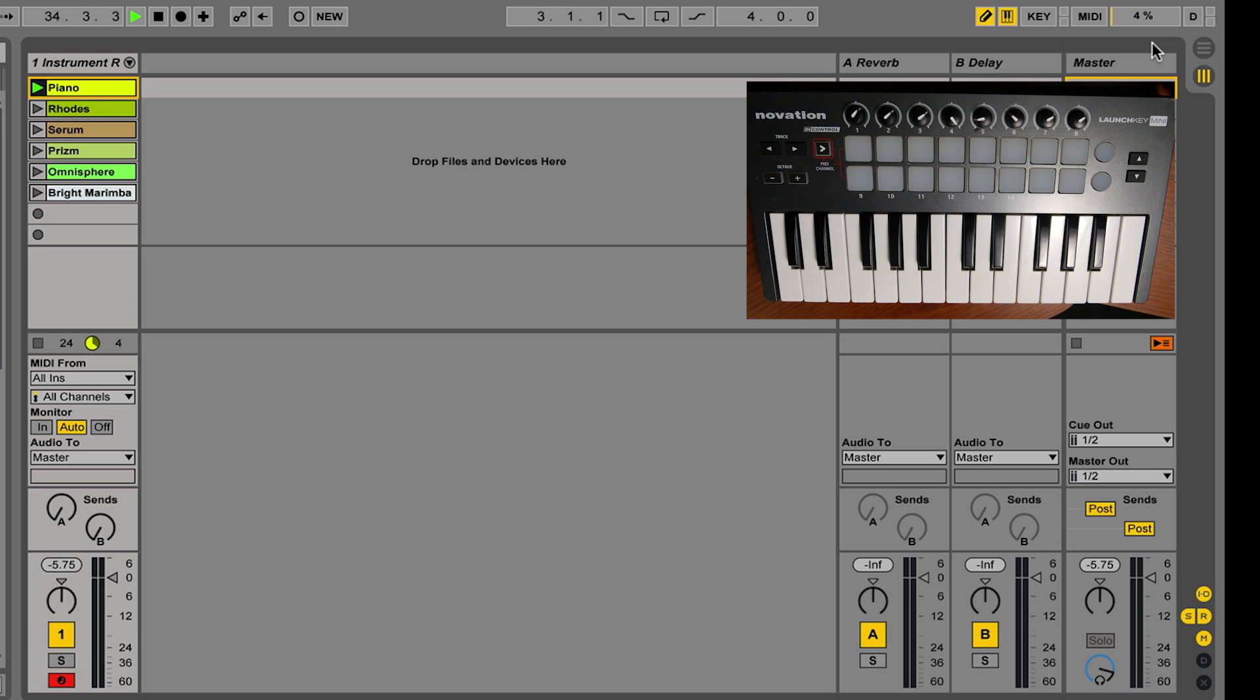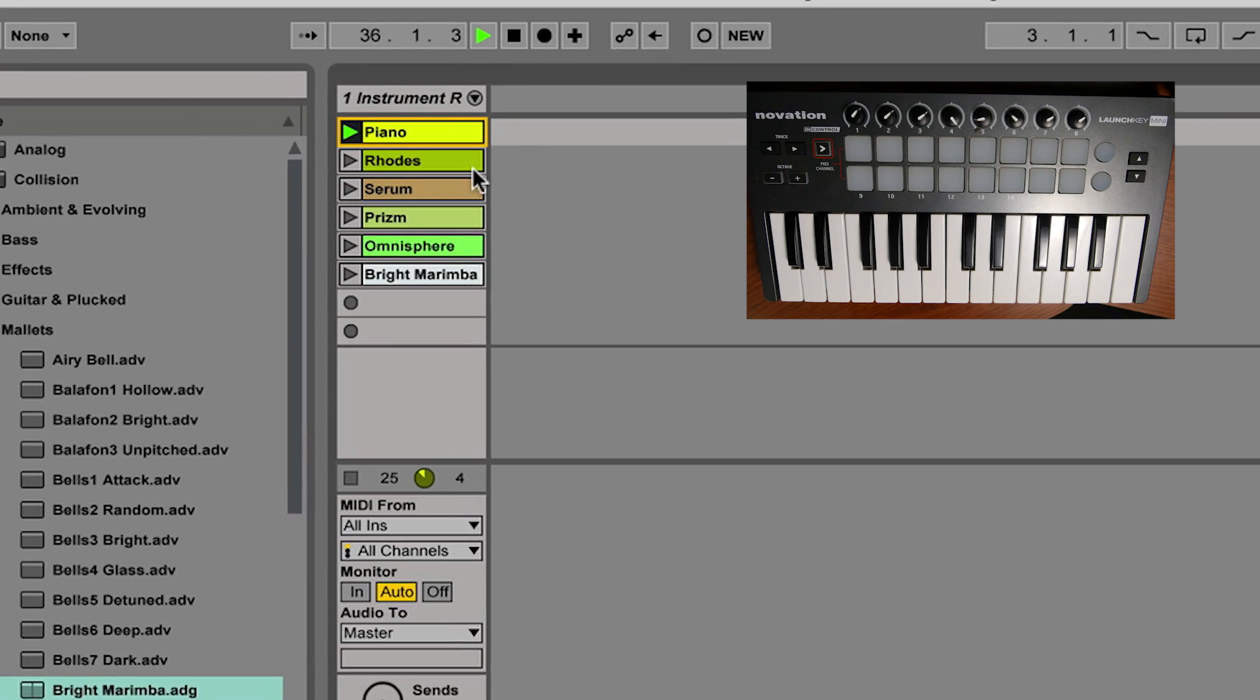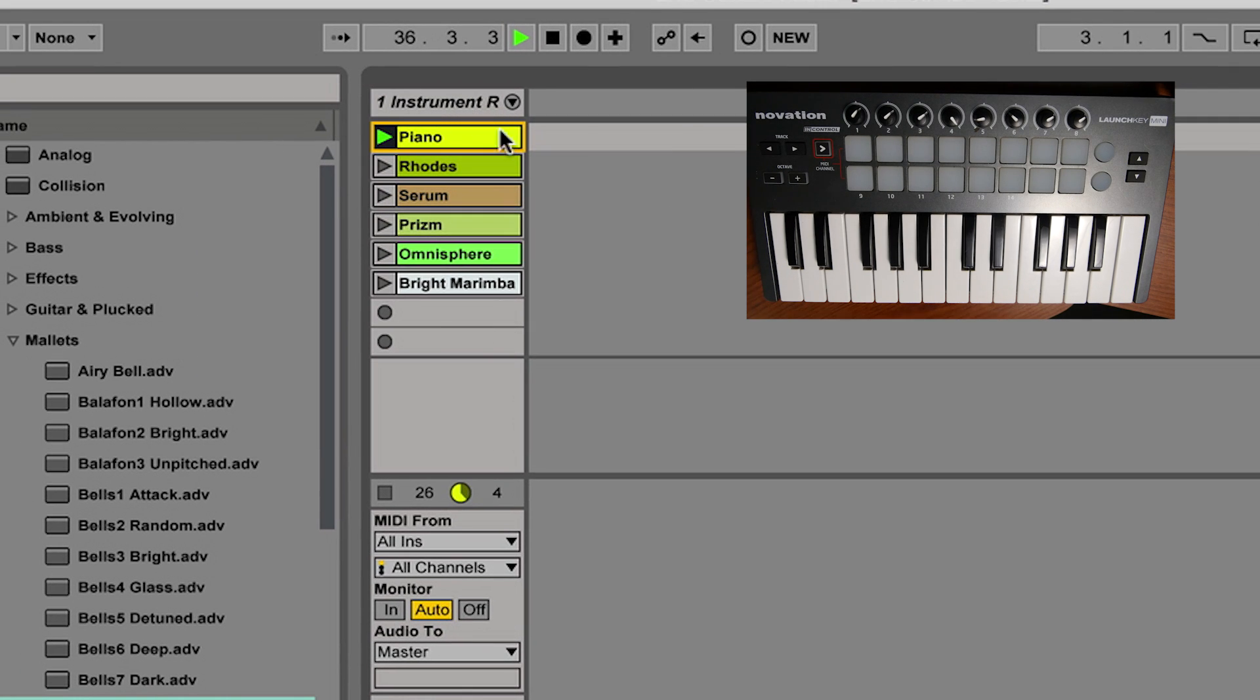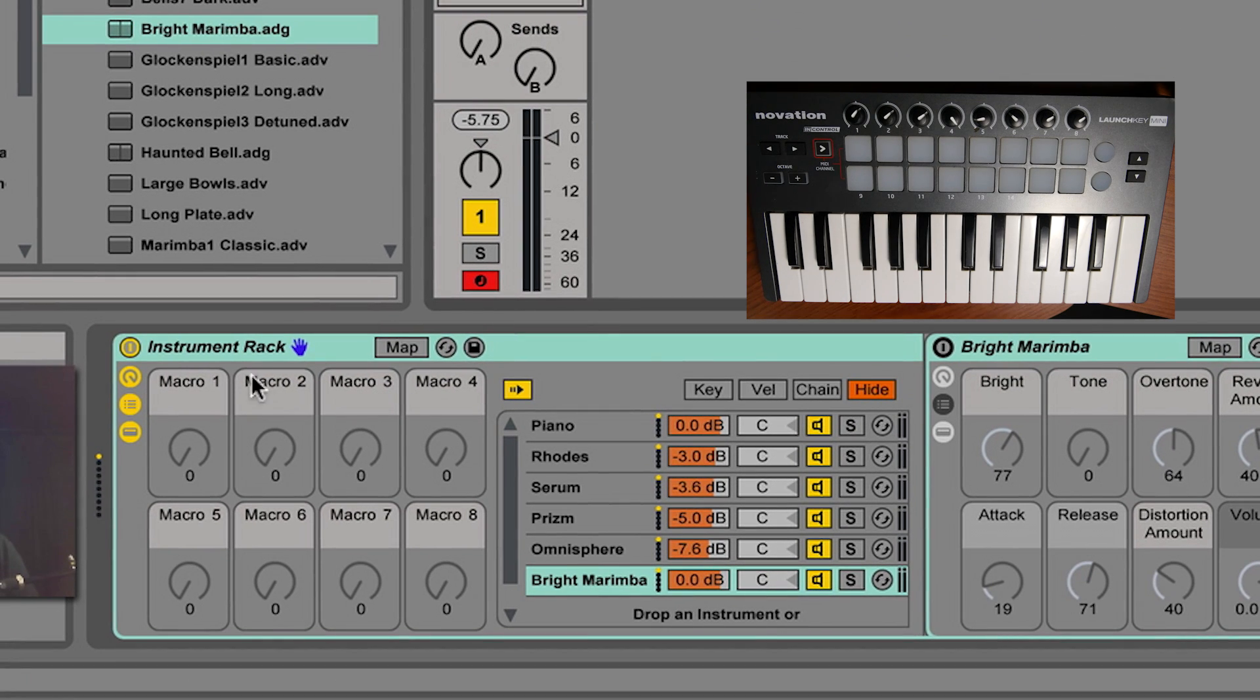So the way this is done is by using an instrument rack and what are known as dummy clips. These are little dummy clips. They don't really do anything by themselves, but they help me switch through the instruments in this instrument rack.